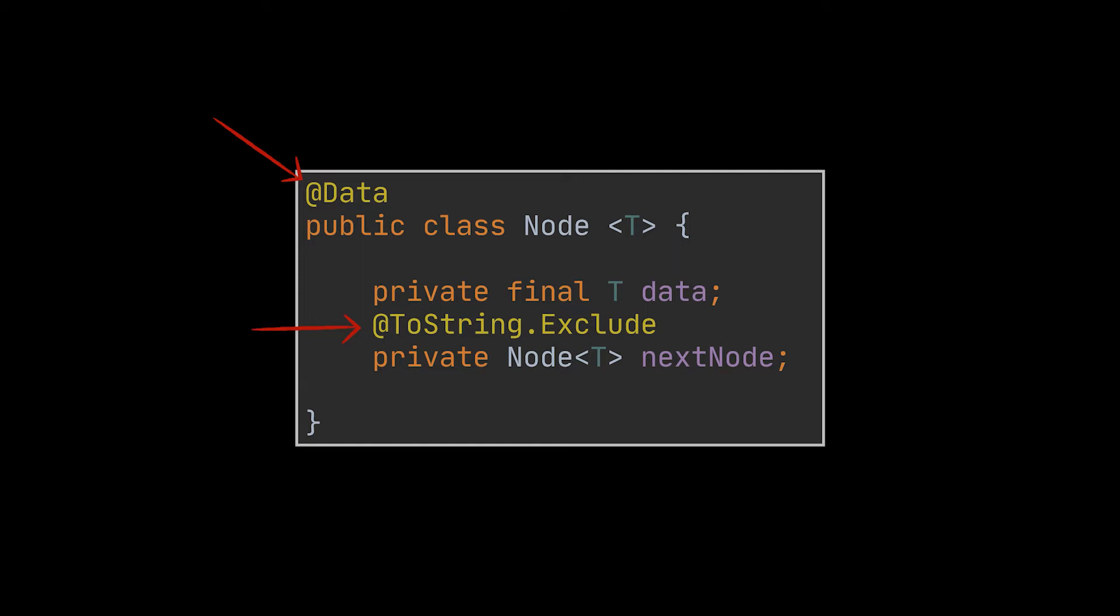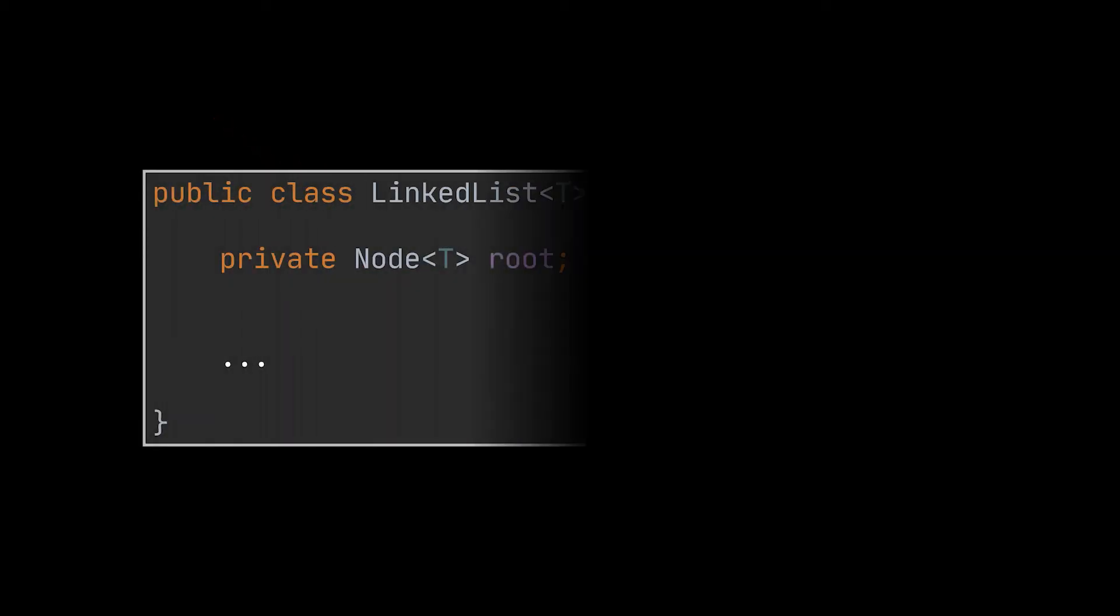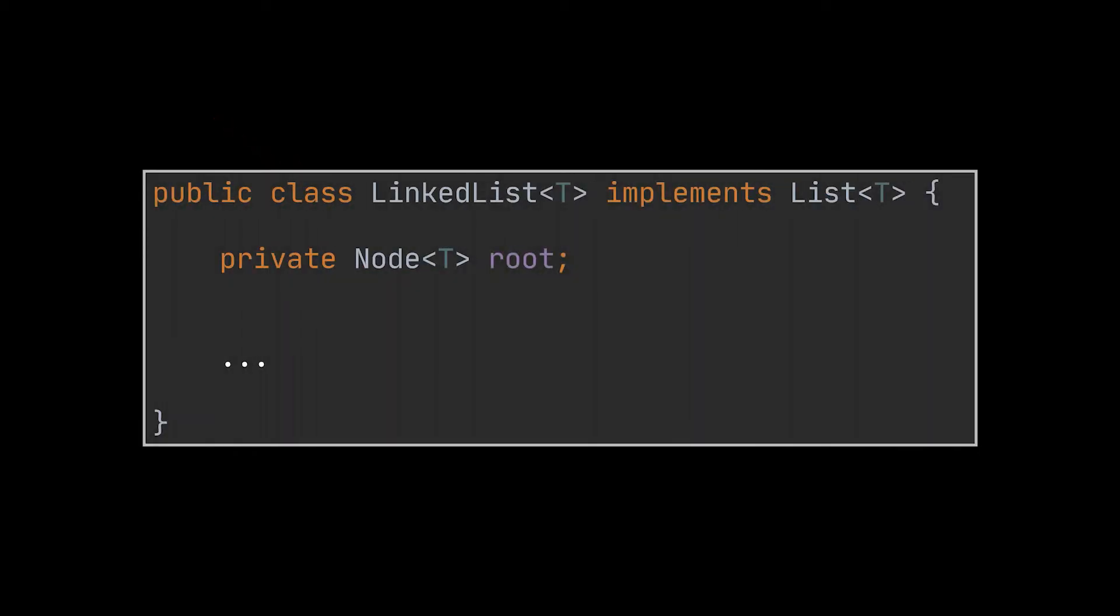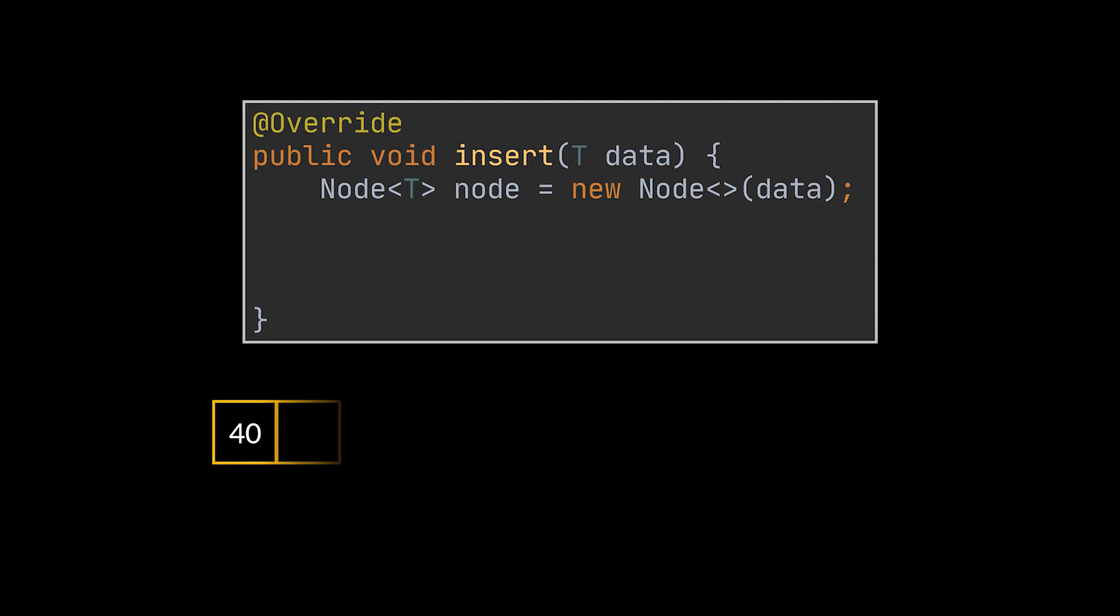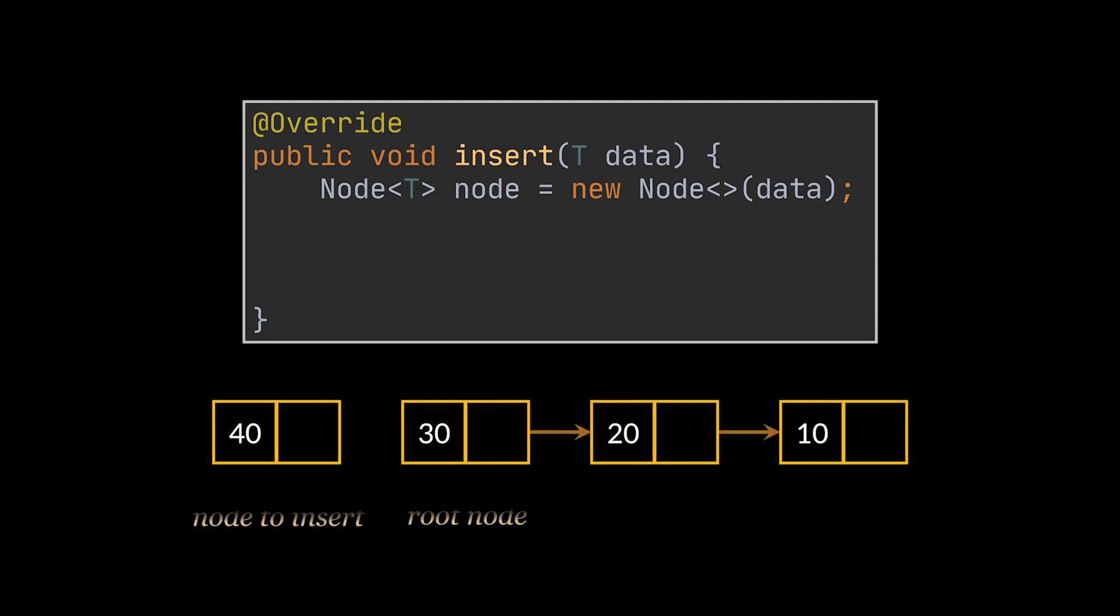Let's jump to the main class of our video which is the linked list itself. As we previously mentioned, in order to access the whole list all we need is the root node only, so let's add a node object as a field in our linked list class and name it root. I'll also add the size as integer so it is easier to keep track of the number of elements inside our list. Now let's implement the List interface and with it all its functionalities. First, the insert method.